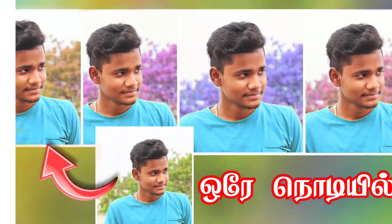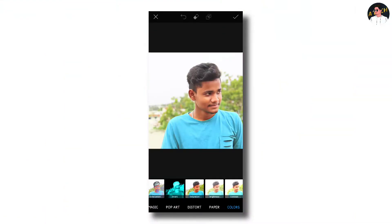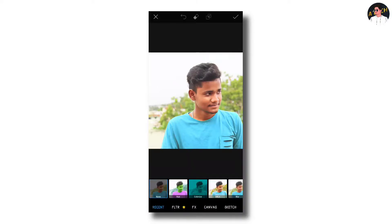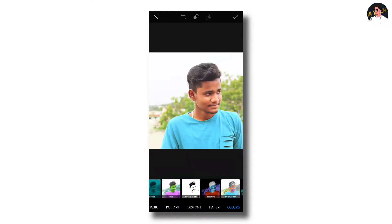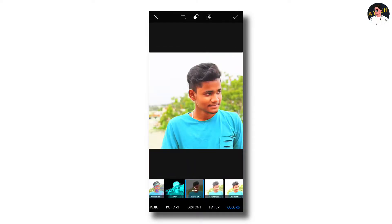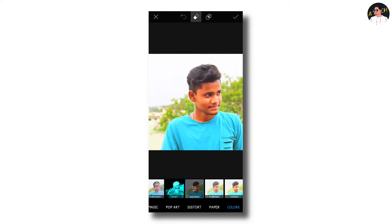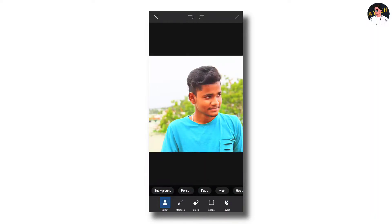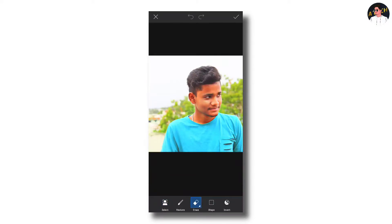We are going to check and select colors. We are going to click saturation, then click erase. Once the image is finished, you can click the erase button.